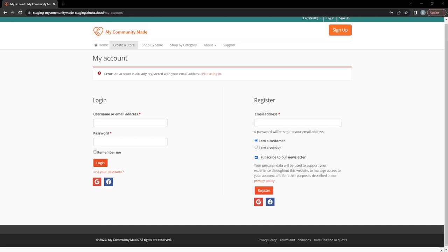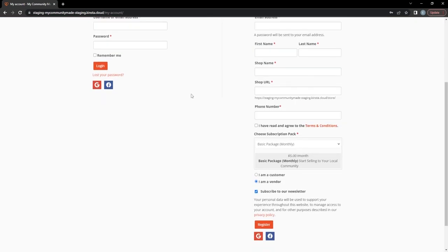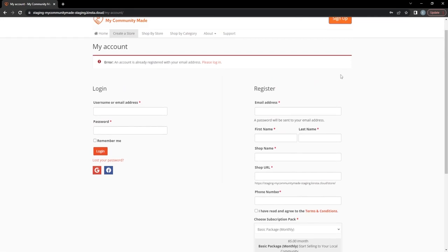You'll see a 'this account was already registered with your email address' error — I forgot I already have a test shop on this site from a previous recording. I'm going to pretend it doesn't exist and recreate it. First things first, I am on the slash my-account URL, which is where you go to sign up with My Community Made.